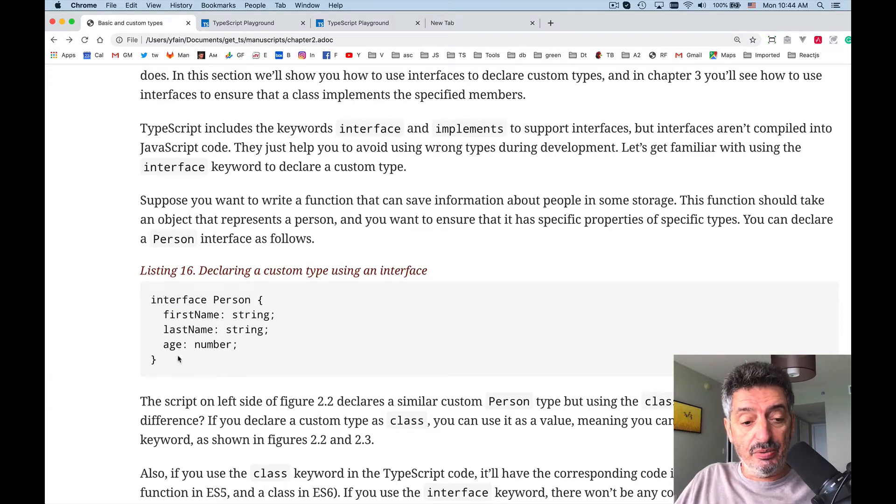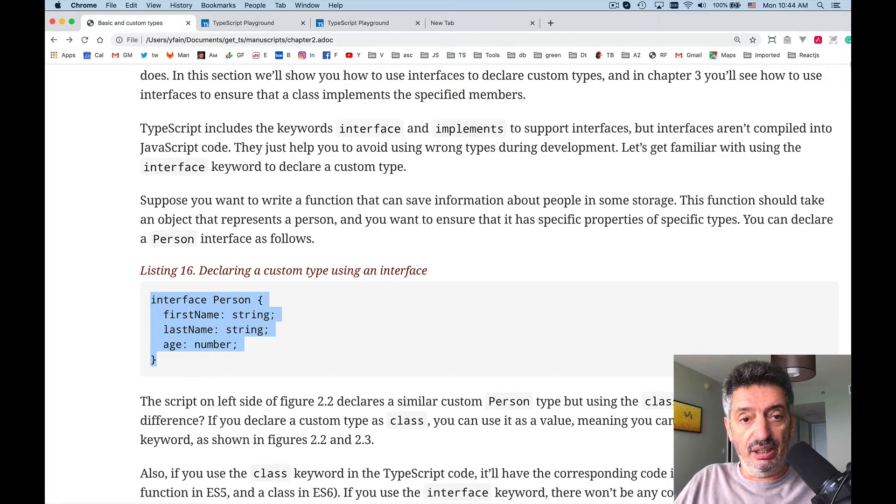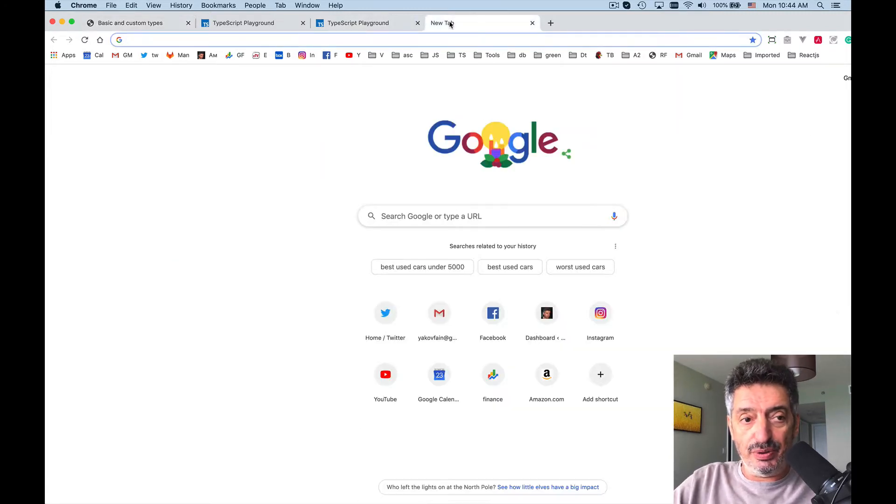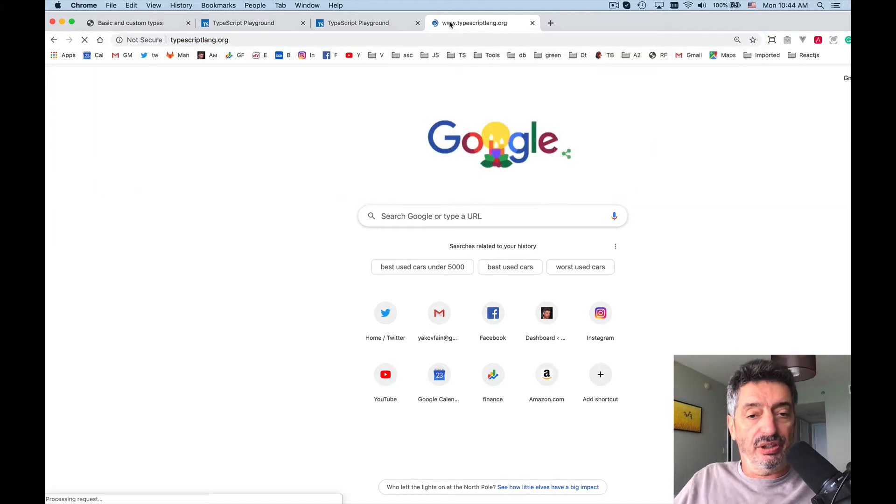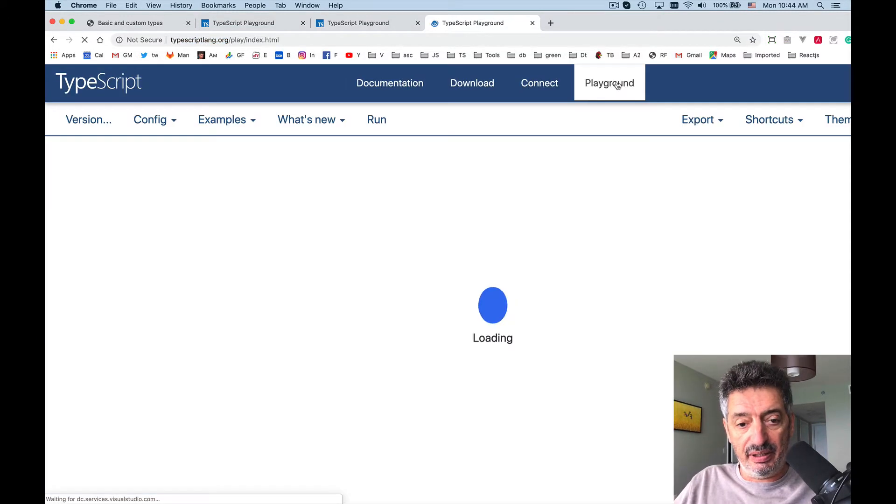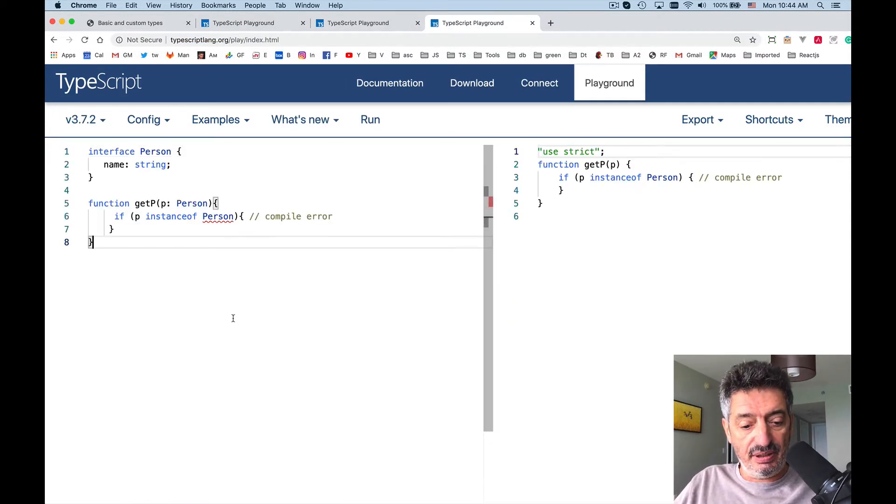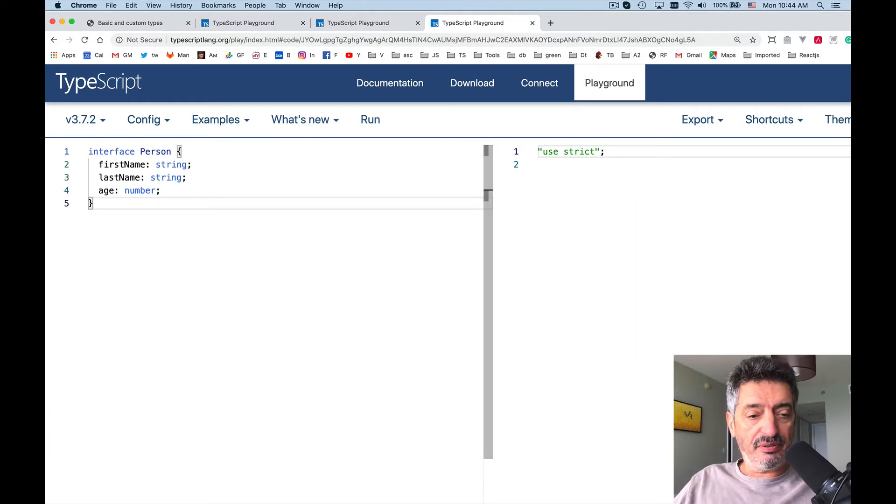So what we can do is take this piece of code and go to TypeScript Playground as usual and try it over there. Let me get rid of this part and paste from the book.